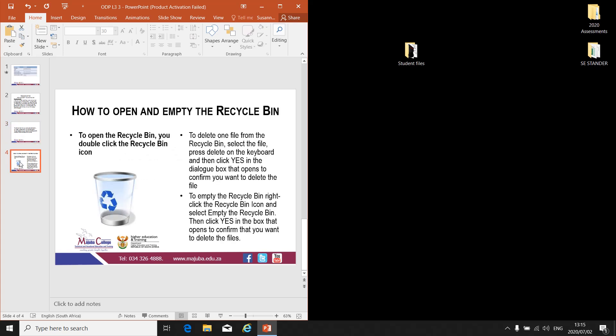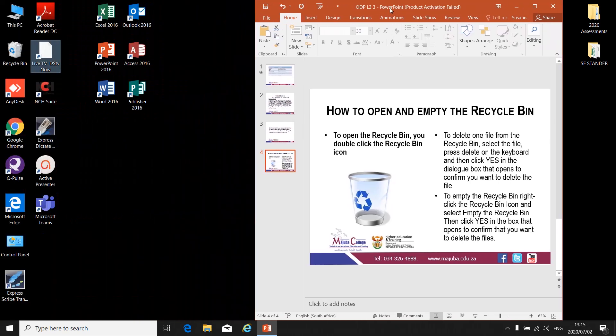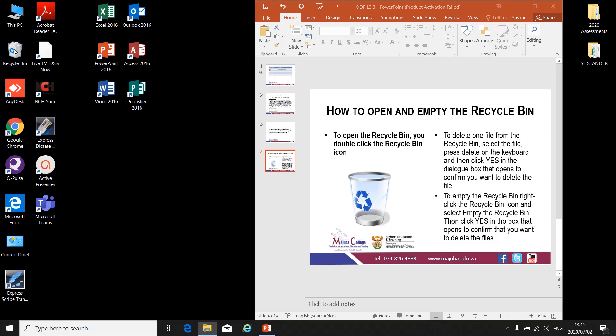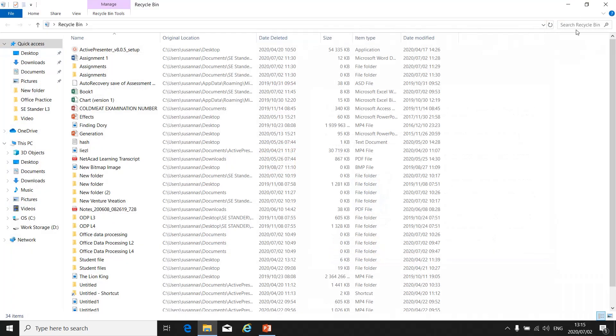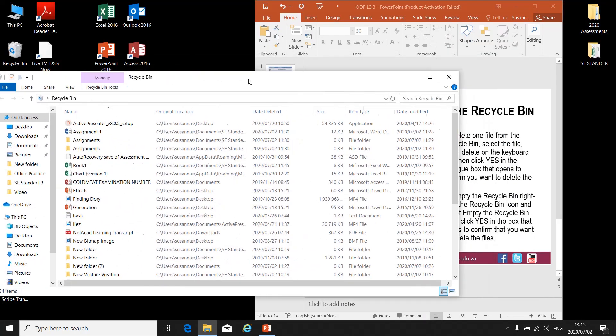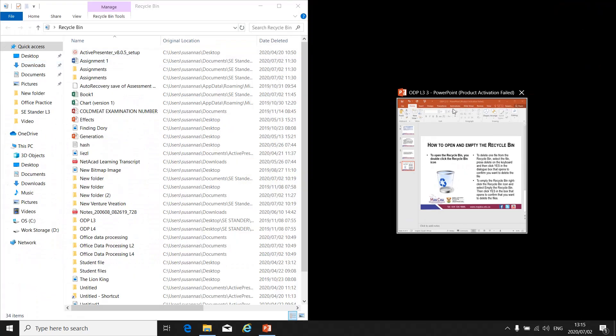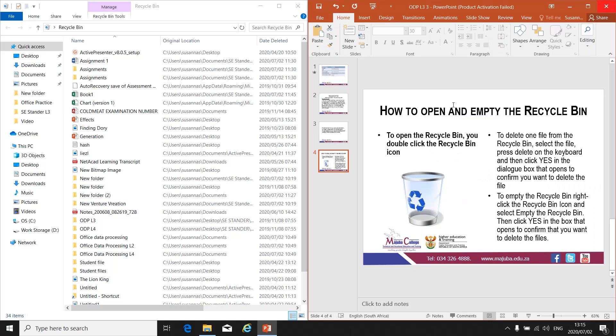How to open and empty the Recycle Bin. To open the Recycle Bin, double-click on the Recycle Bin icon. There will always be a Recycle Bin icon on your desktop. When you double-click on it, the Recycle Bin will open and all the files you have deleted will appear there.